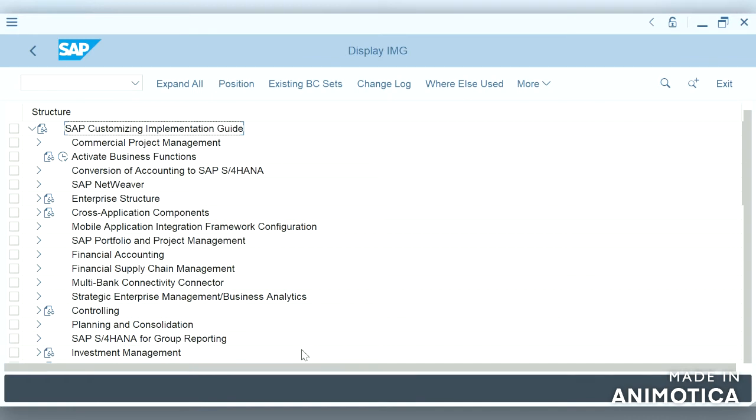If you have attended SAP trainings, you might have understood the necessary steps required - the configuration like company, company code, chart of accounts, posting period, variant, field status. So let us see how to configure it in the system now.